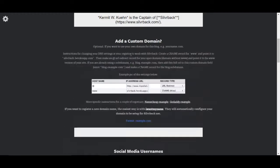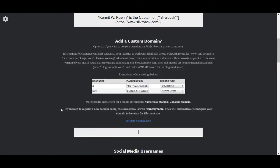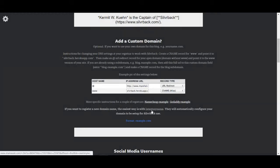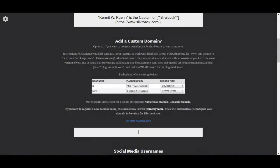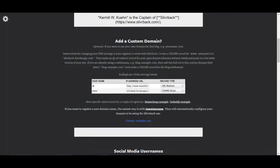But let's click in that box and you'll see some instructions to how to do that but we're interested in this last sentence here. If you want to register a new domain name, the easiest way is with Iwantmyname.com. They will automatically configure your domain to be set up for Silverback use. So this is the easiest way to do it. Now these other instructions are for if you have it with GoDaddy, Bluehost or a number of other sites that will sell you a domain name and host that for you. This one we're interested in the quickest and easiest way to do it, the simplest.